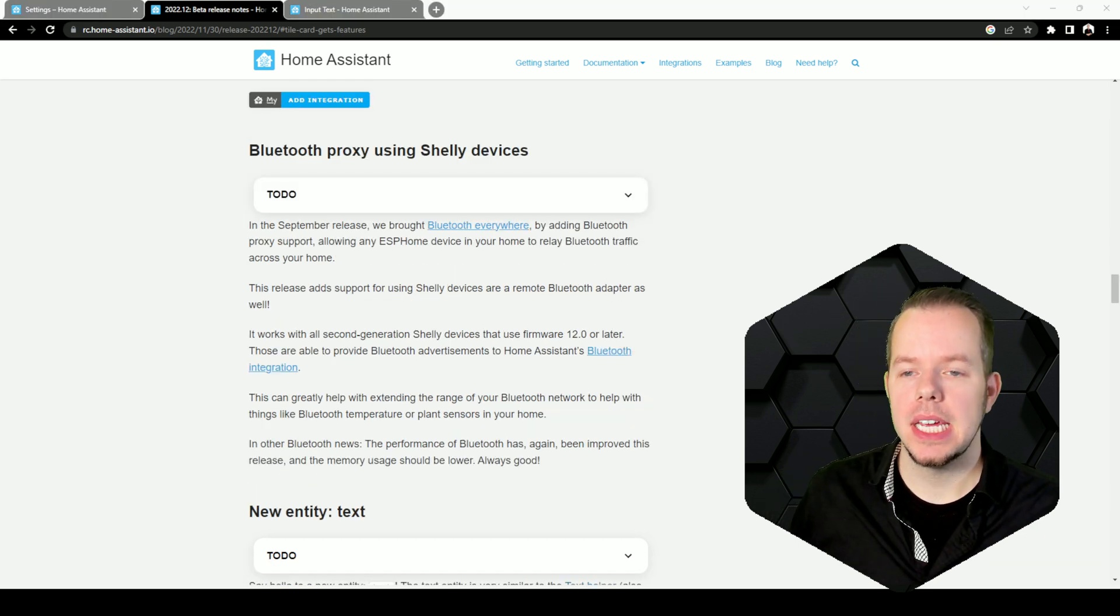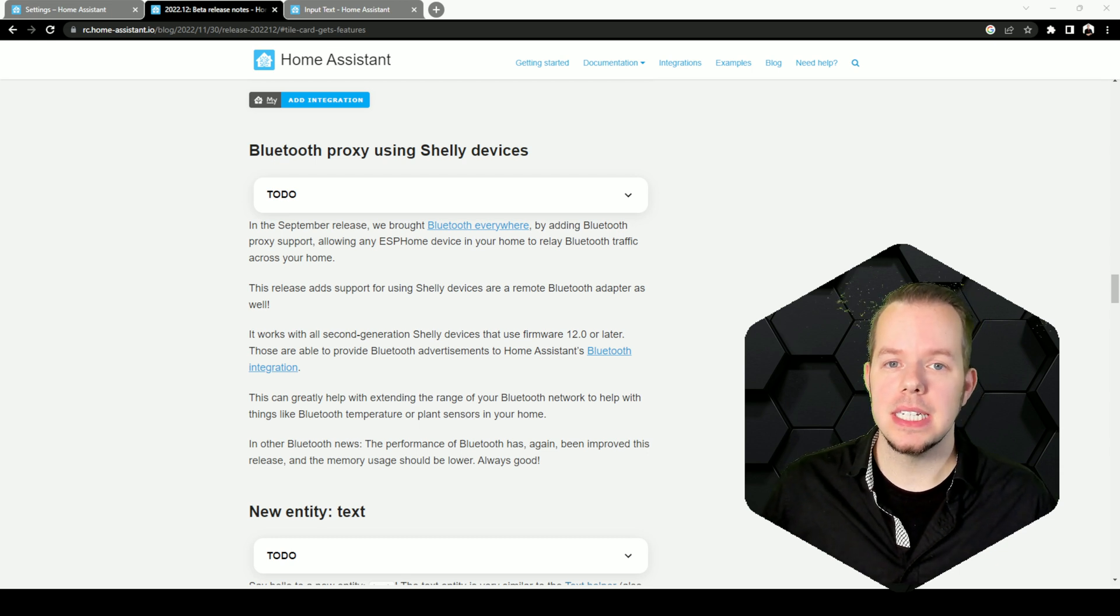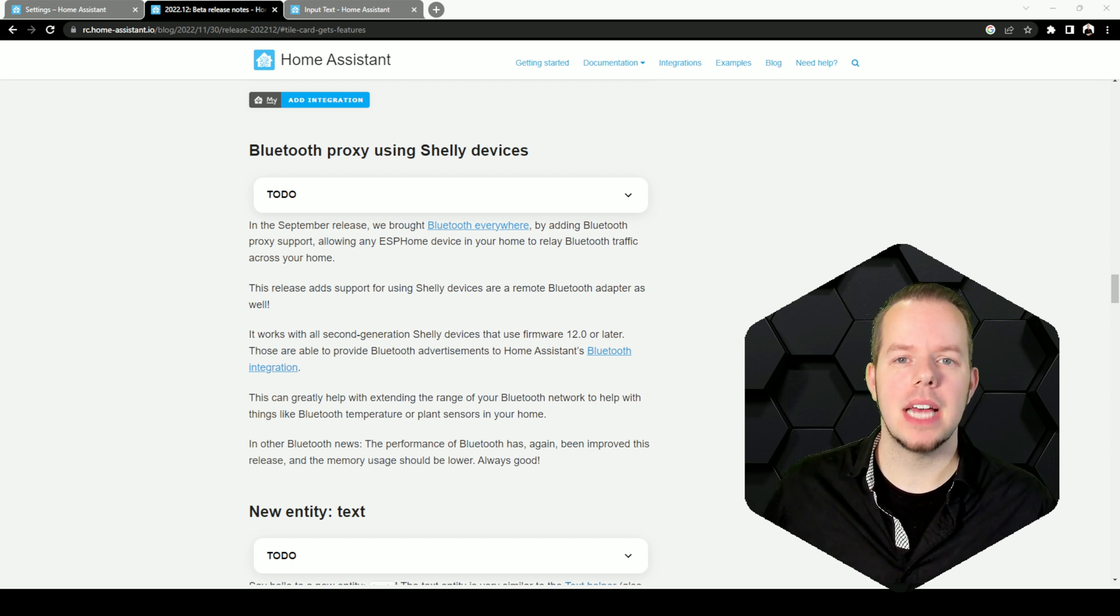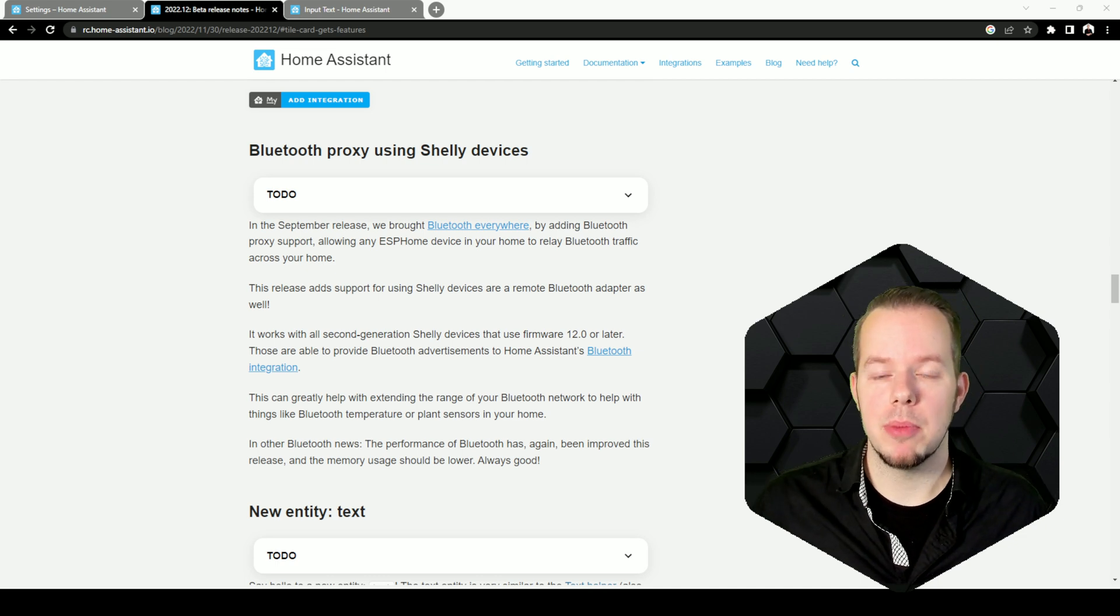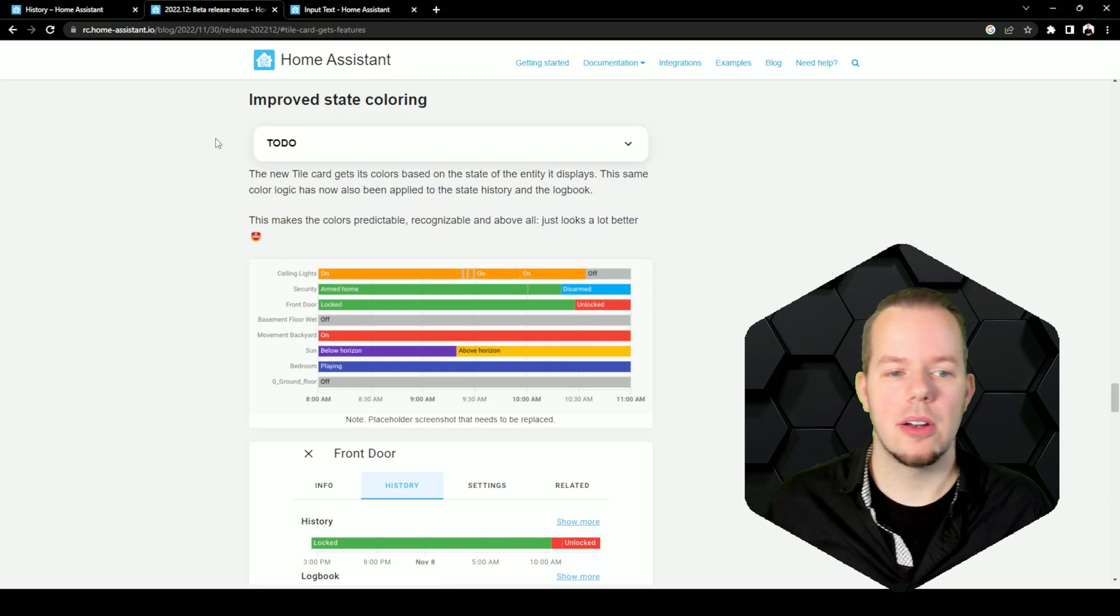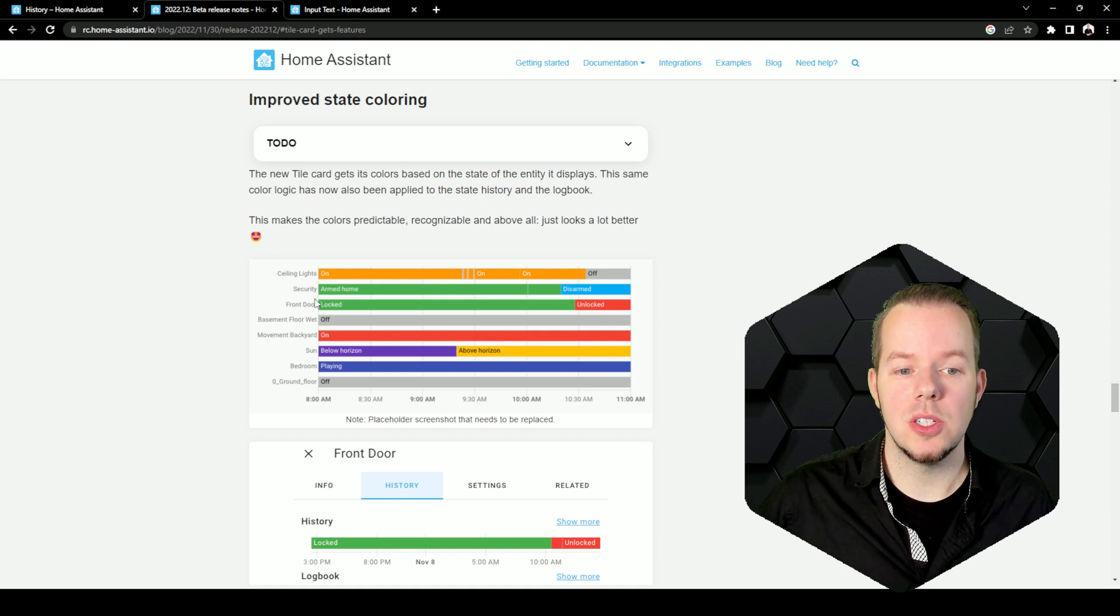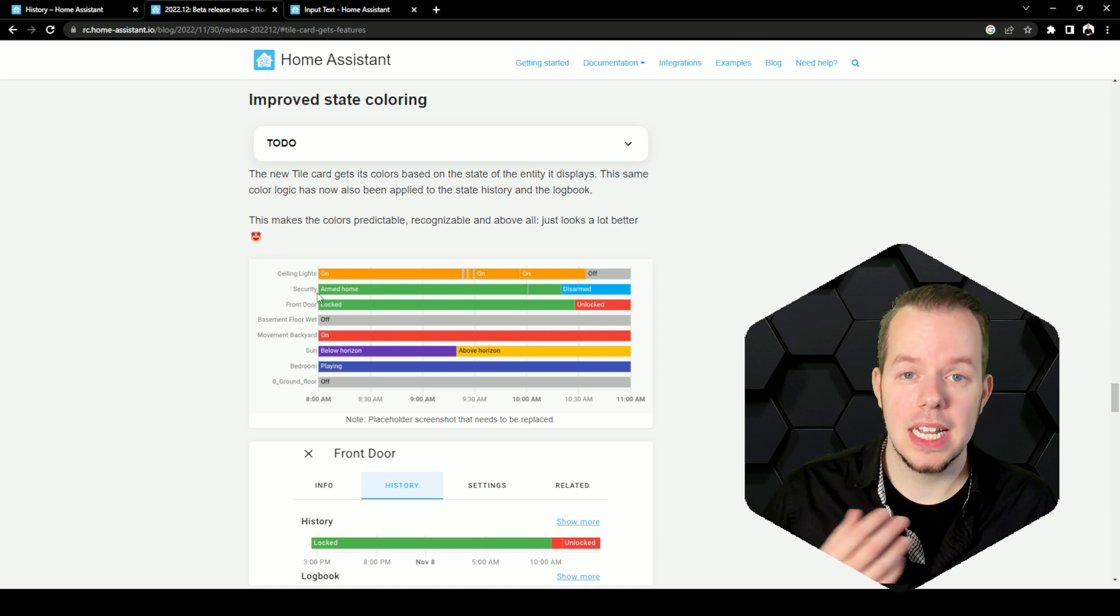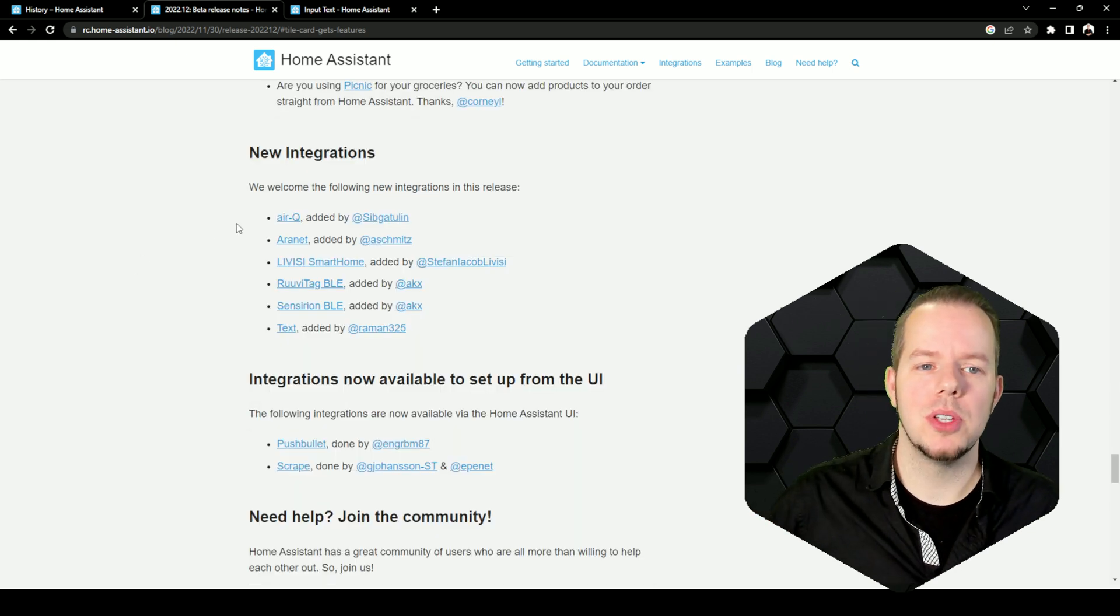Here are some other noteworthy changes. Bluetooth Proxy is coming to Shelly devices. You probably use that with ESPHome and ESP32, but now it's also available on Shelly devices. Improved State Coloring. Now if you check in your history, you will see new colors that replace the old ones. That should make it easier to see. There are also some new integrations.